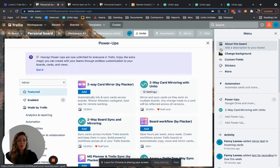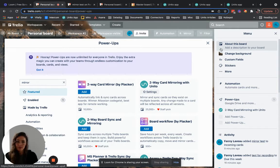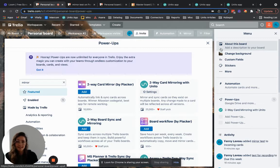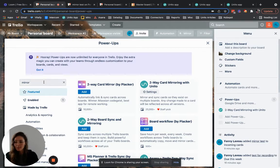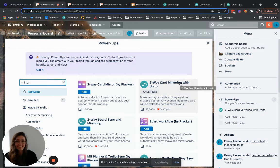You probably found out about Unito by searching for a power-up that would allow you to copy cards between one board to another while keeping these cards in sync. Maybe you typed a keyword such as mirror and you found the Unito power-up. Hopefully you like it.